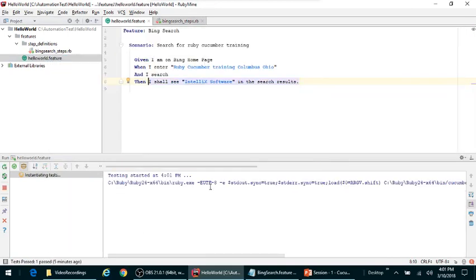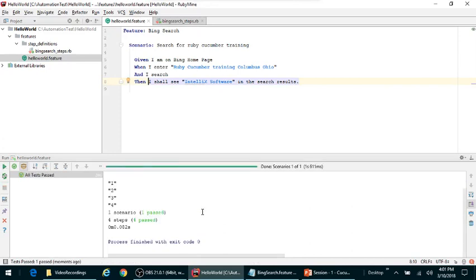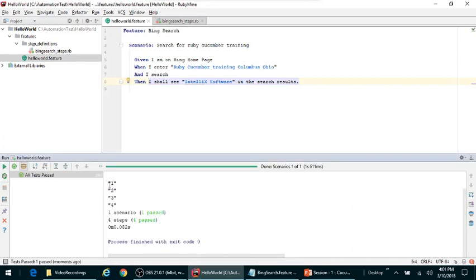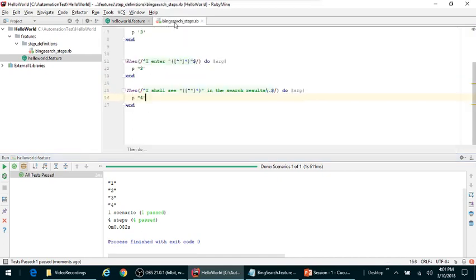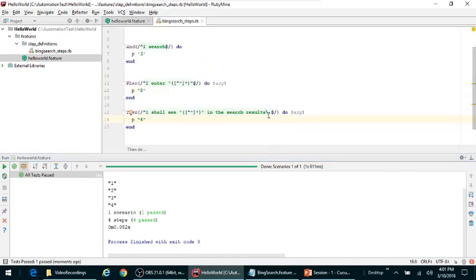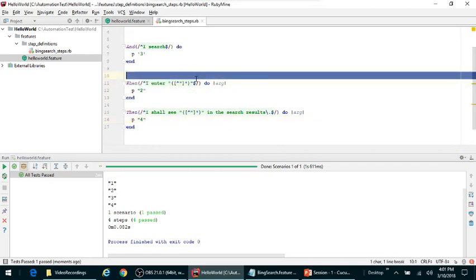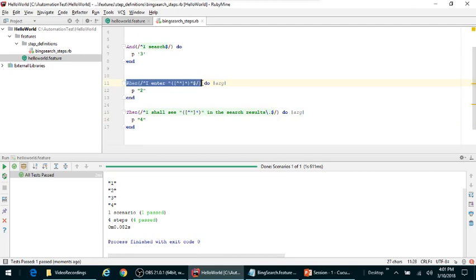I'm expecting to do one to four because it passed all our stuff. So now let's go back to the step definitions and see what it did for us. As soon as we parameterize, we have this matching step.